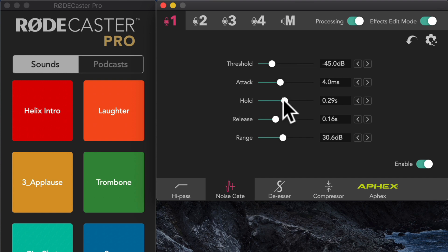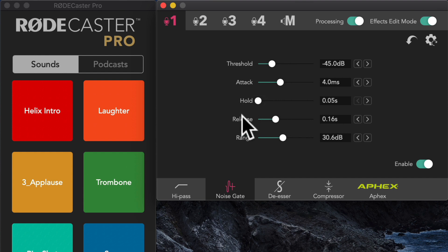I think at this point, let's leave that at 0 or 0.5. That's the shortest we can do. We'll come back and tweak that if we need to. So next up is the release. What does that do?